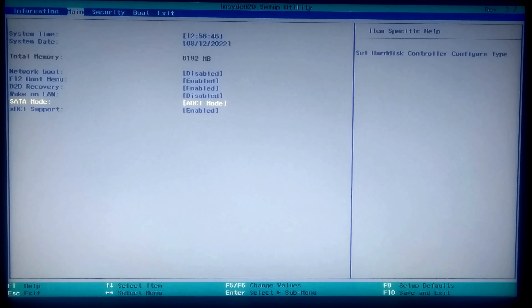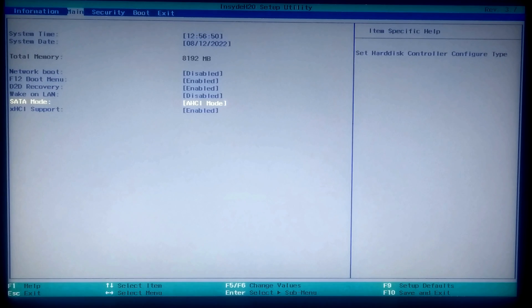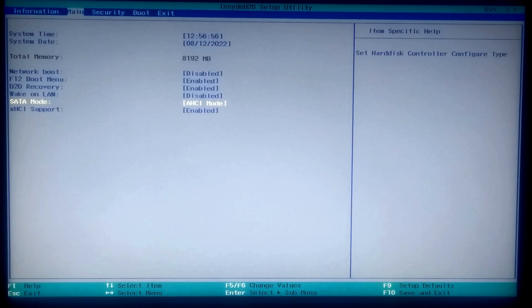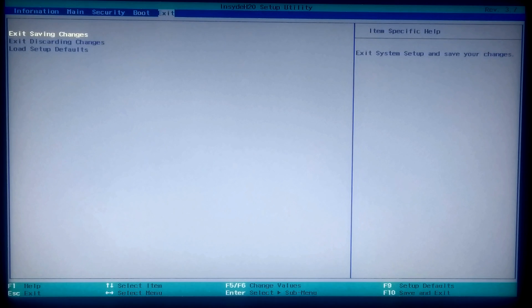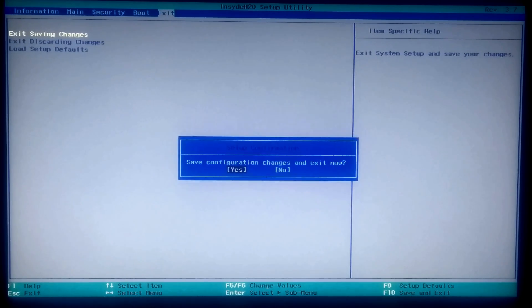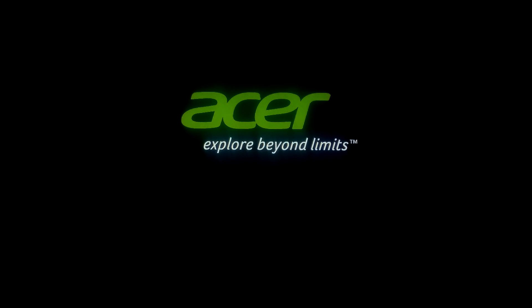If you have installed multiple hard disks, then the advanced setup feature should be set to RAID mode. Choose the storage controller mode that gives you better compatibility and better performance for your hard disks. Once you set the correct storage controller mode, save the configuration changes and exit from the BIOS. After that, the BIOS setup utility closes and the computer boots into Windows.